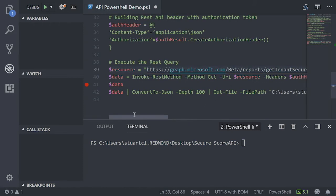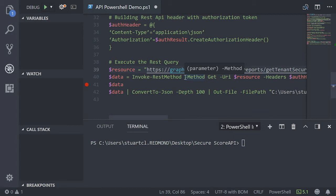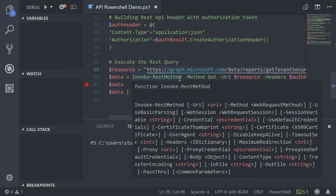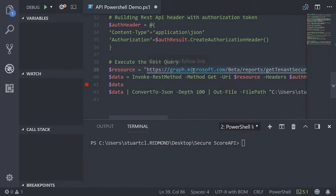All we then do is take the data that we defined earlier on in a PowerShell script and we pass it that command. We invoke rest method, send it to the URL, send our authorization header, and then the results will come back.